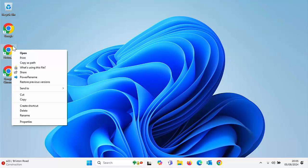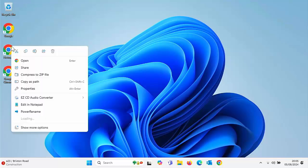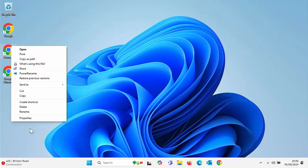Without holding down the shift key, this is what you get. There are some good things in this menu, but unfortunately, one of the things that's missing is the send to. You have to go to show more options to get it.